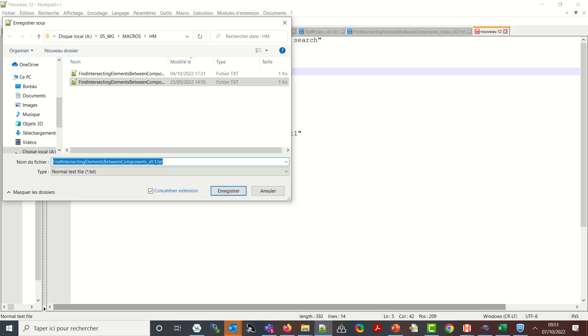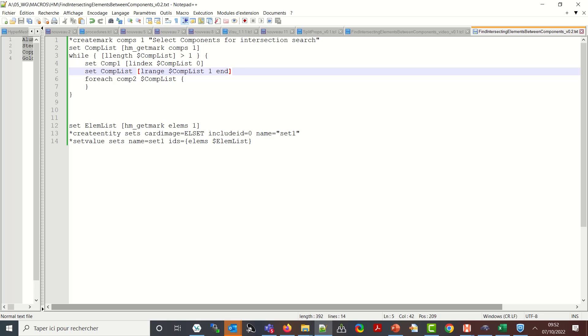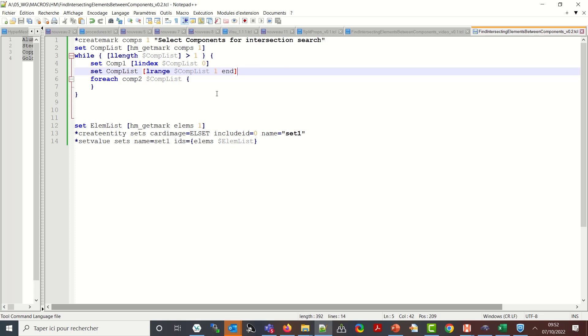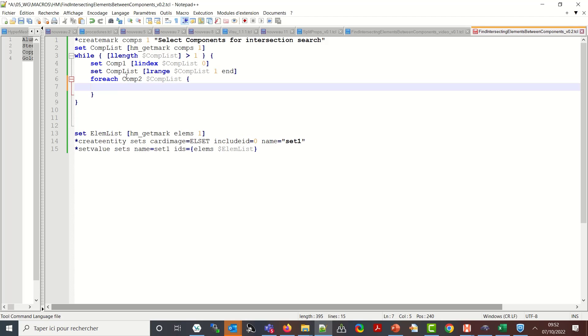So let me save this file as a TCL. Okay v02 let me call it v02. So now I have this comp one and I have an updated comp list where I removed the comp one. So now what I can say is that for each component two from comp list I will compare entities from nodes from component one to component two and search for intersecting nodes. And if there are intersecting nodes then I will search for the elements.